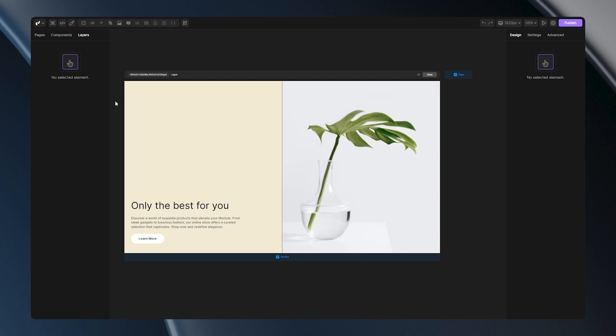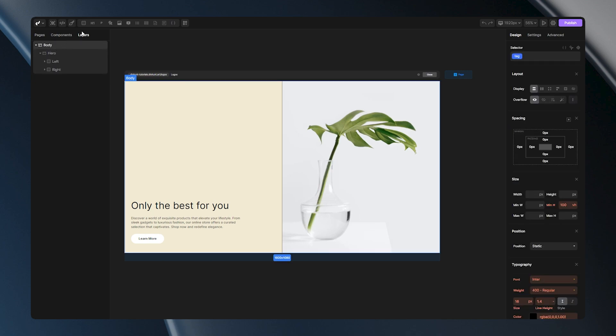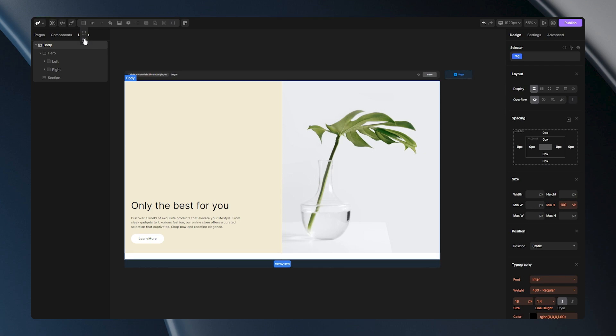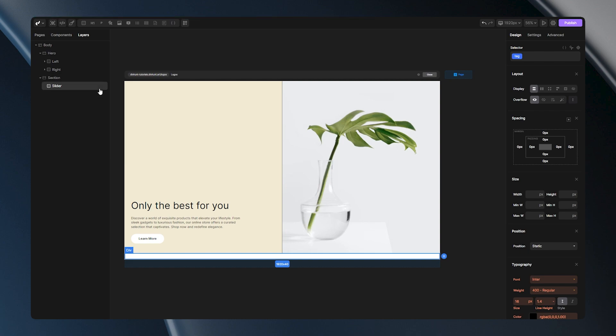The next step is building a structure. I'll select my body tag, put one section inside of it, put one div inside of my section which is going to be my slider, so I'll name it. Inside of my div, I'm going to put another div which is going to be a wrapper to my elements. I'll name it as well.